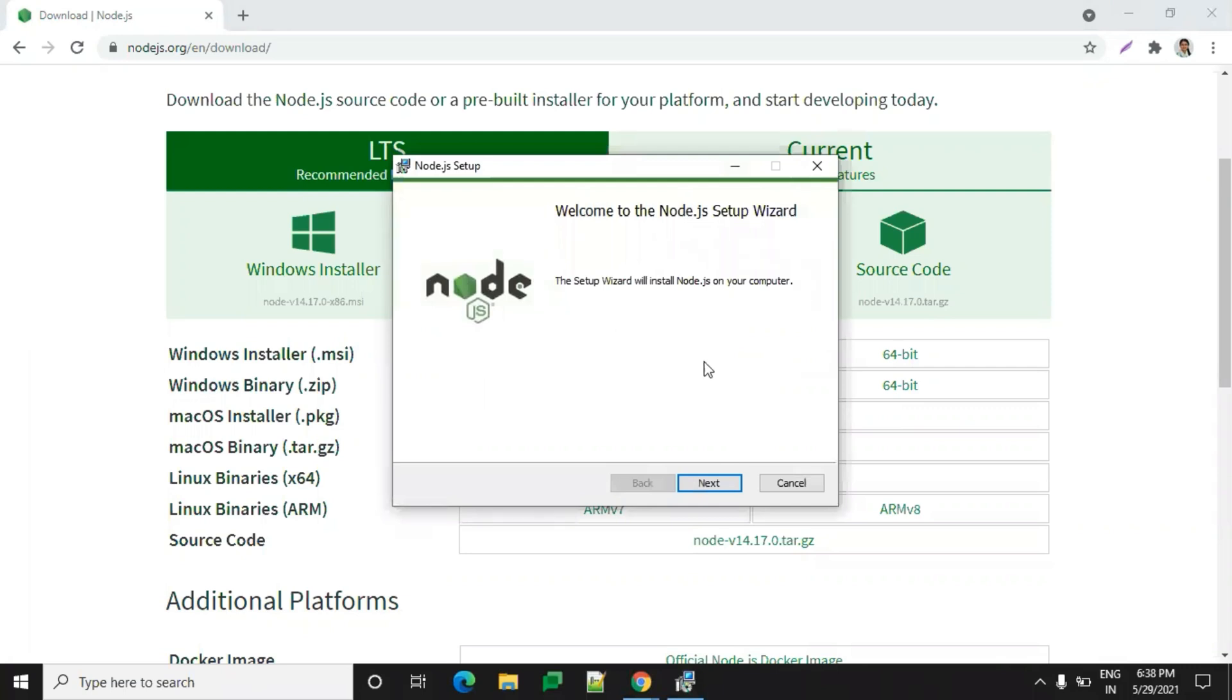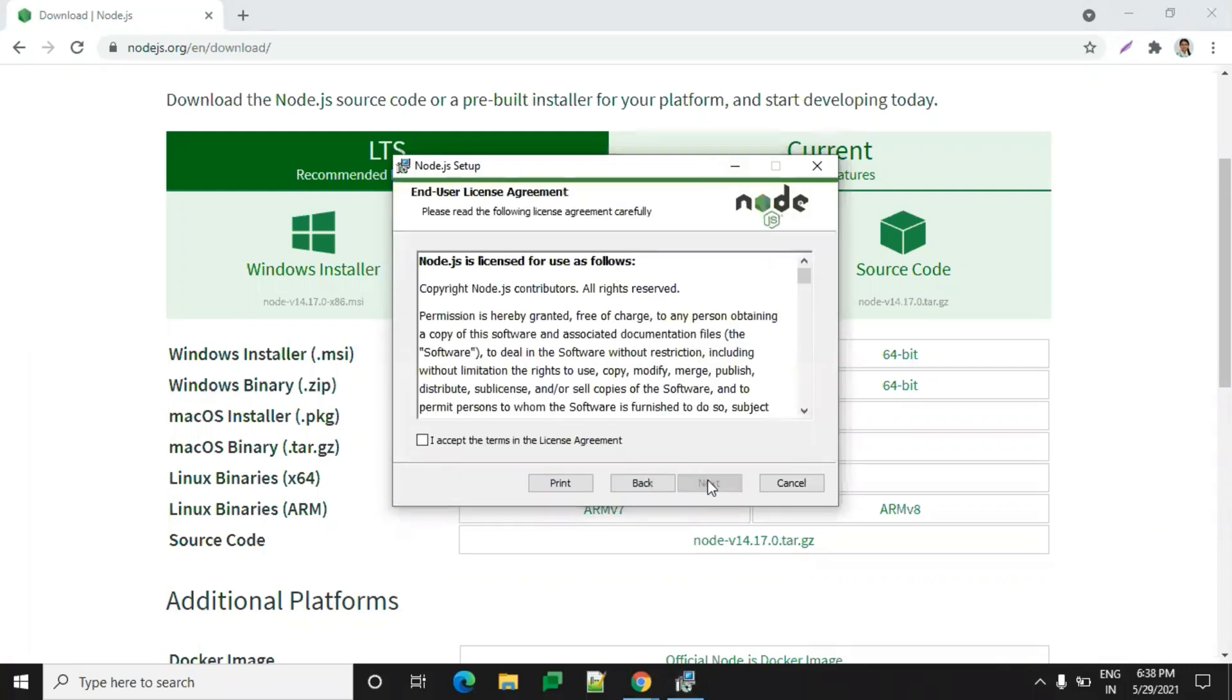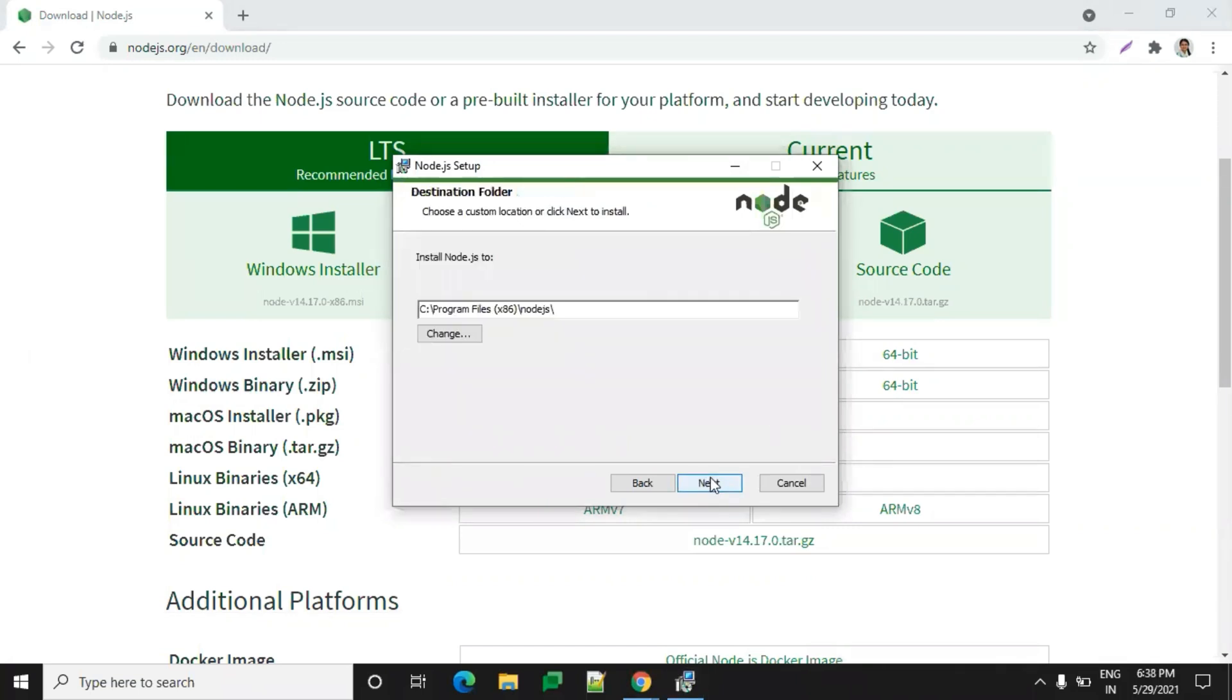Accept the terms and conditions and click on next. By default it will be stored in your C drive. If you want to change the drive, you can change it there. Otherwise, you can click on next. I'll be keeping the default location.